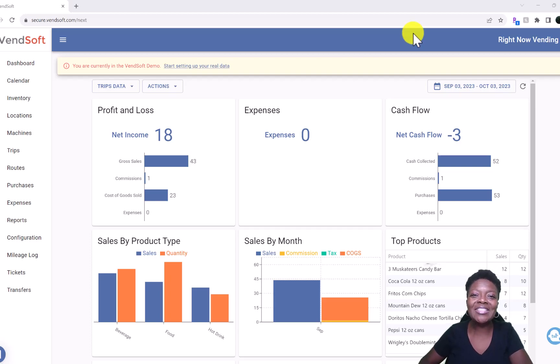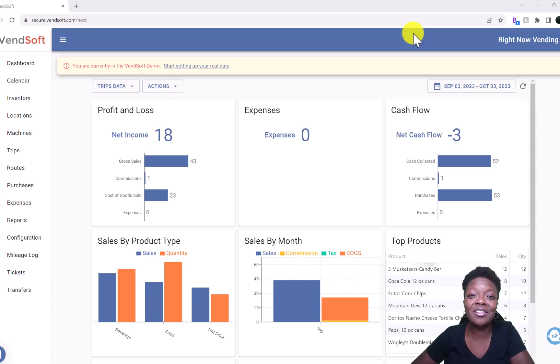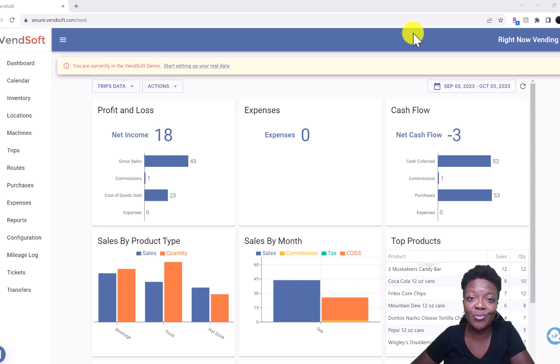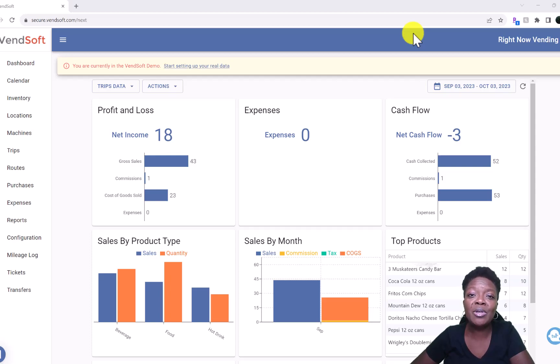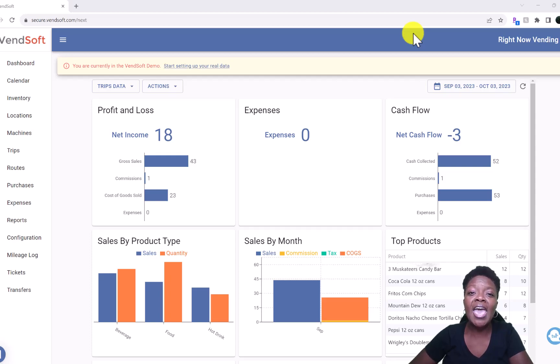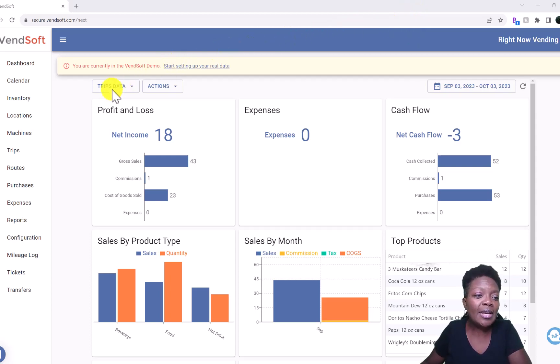Welcome back to the channel. Today we're going to discuss one of my favorite parts about VendSoft: it calculates your state sales tax for you. This was a game changer for me. I was so confused in the beginning trying to keep track of all the drinks and how much sales tax I owe to the state. This right here just simplified everything. So let me show you right now. We'll go to configuration.